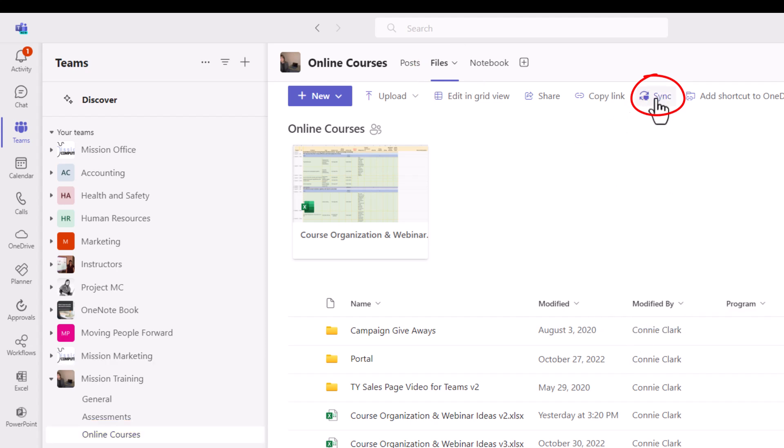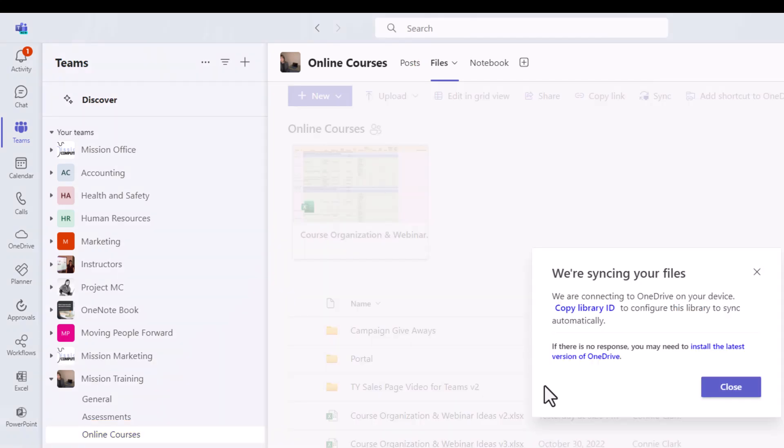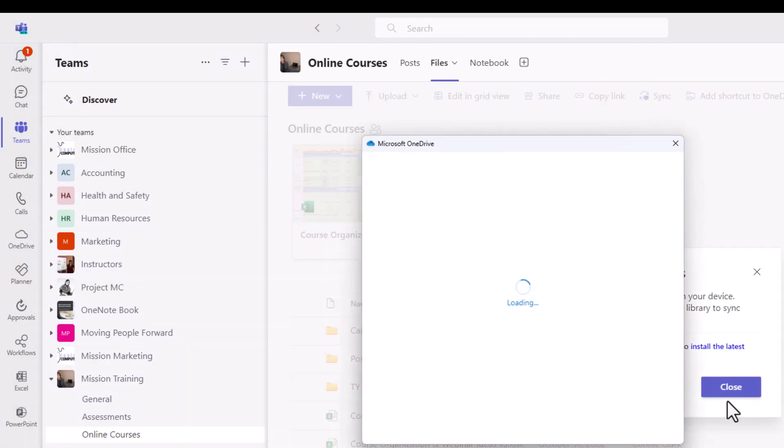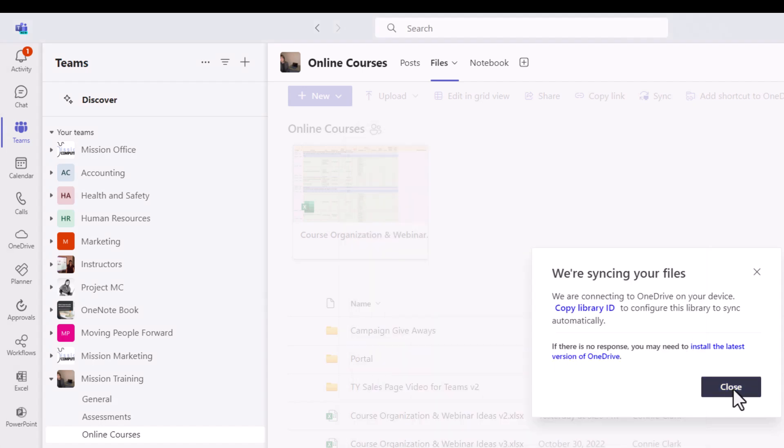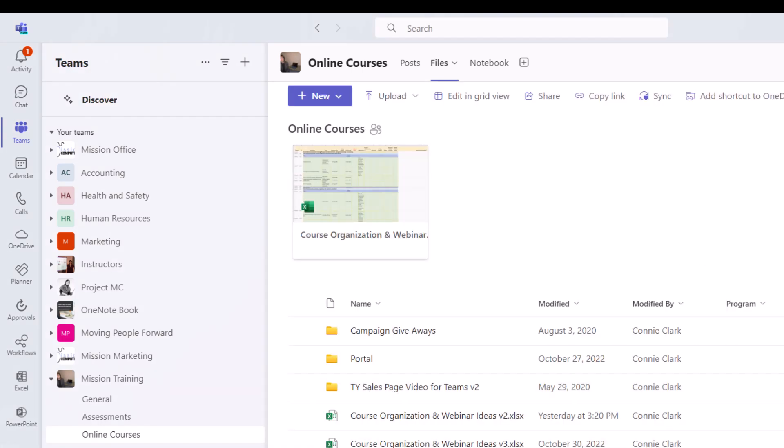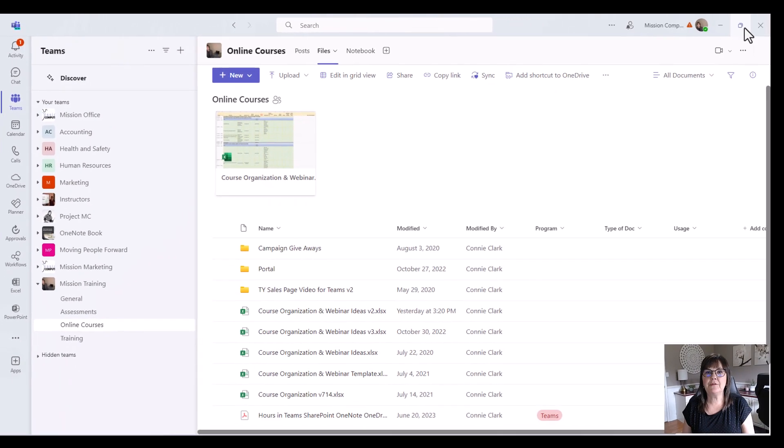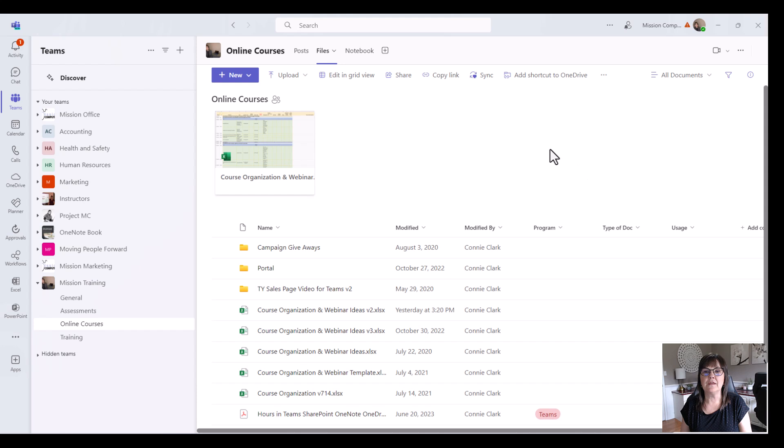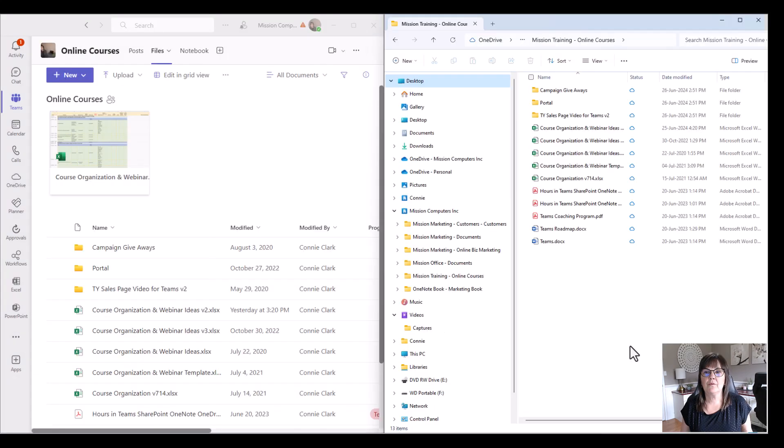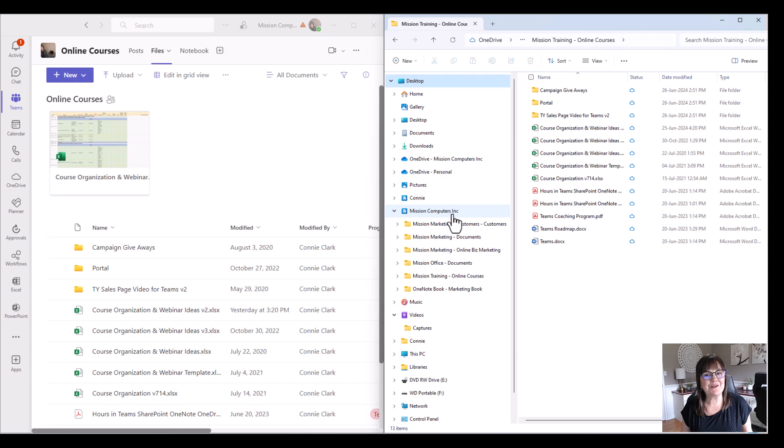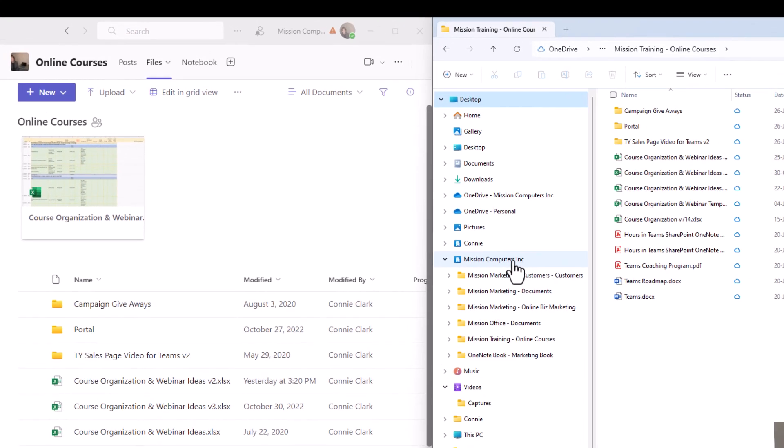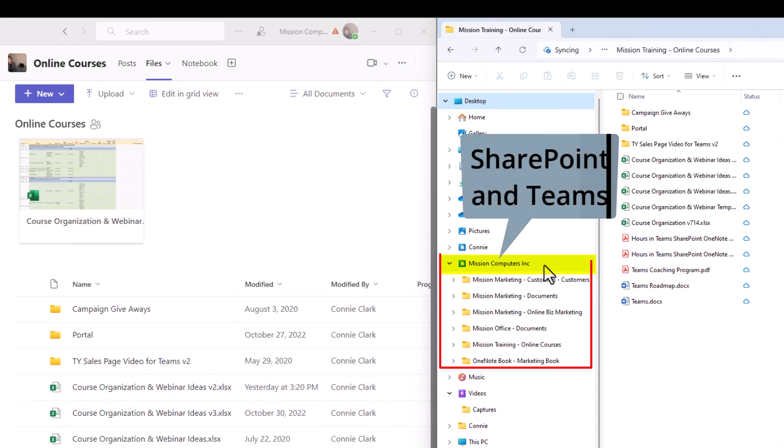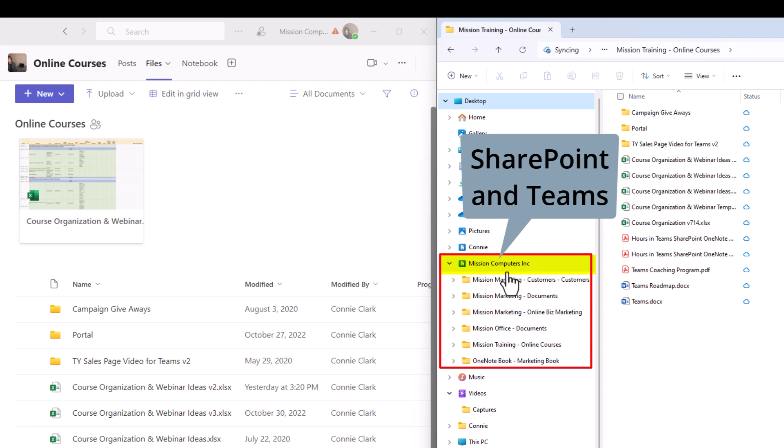I'm going to choose Sync and it's giving me a little message saying it's doing it. I'm just going to close this box and I'm going to put my screen side by side so you can see what's happening here. I want you to see where it says Mission Computers. This is referring to SharePoint, which means it's also referring to any team sites that you have because where the files are kept within teams are actually within SharePoint.